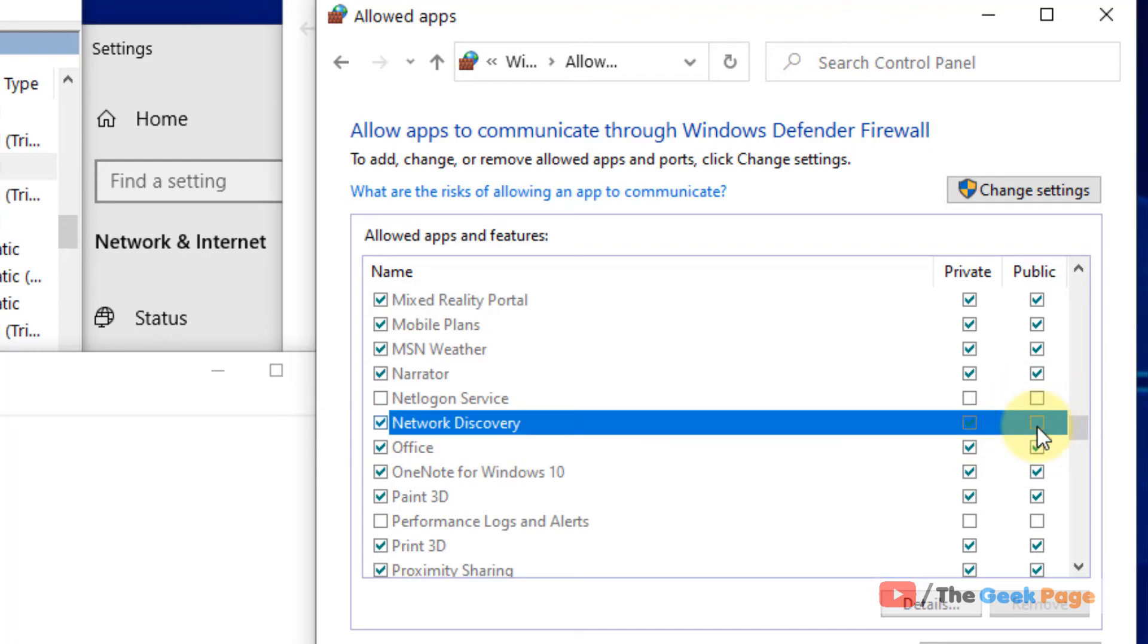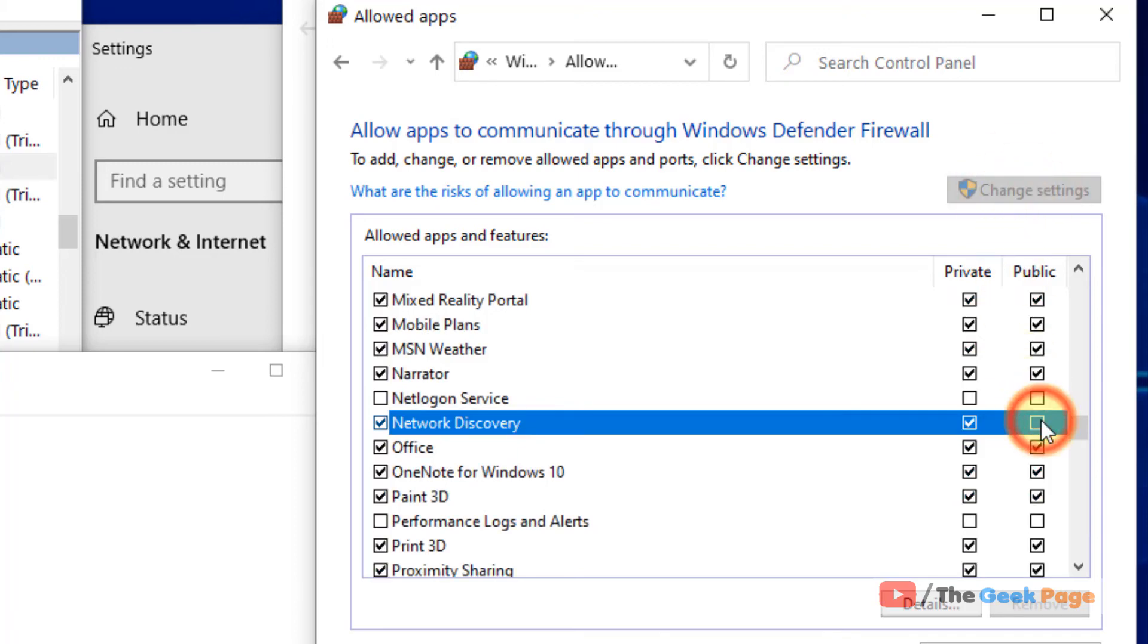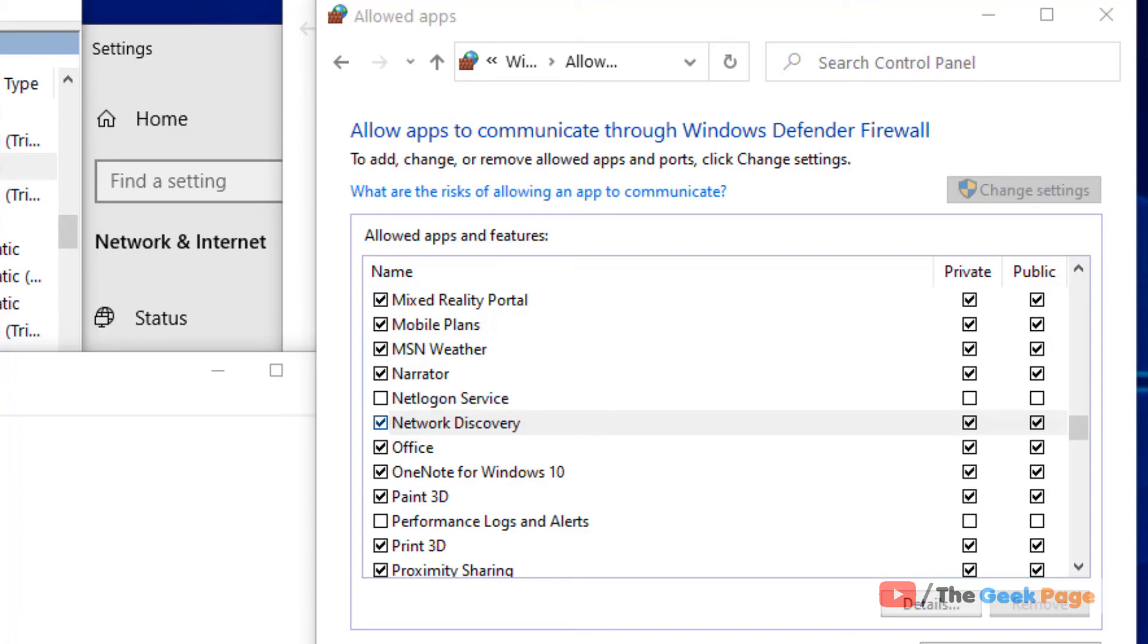And make sure private and public both are selected. If it is not selected, just select them. If you can't select them, just click on change settings and then select them. And now click on OK. And now try again and your problem will be fixed.